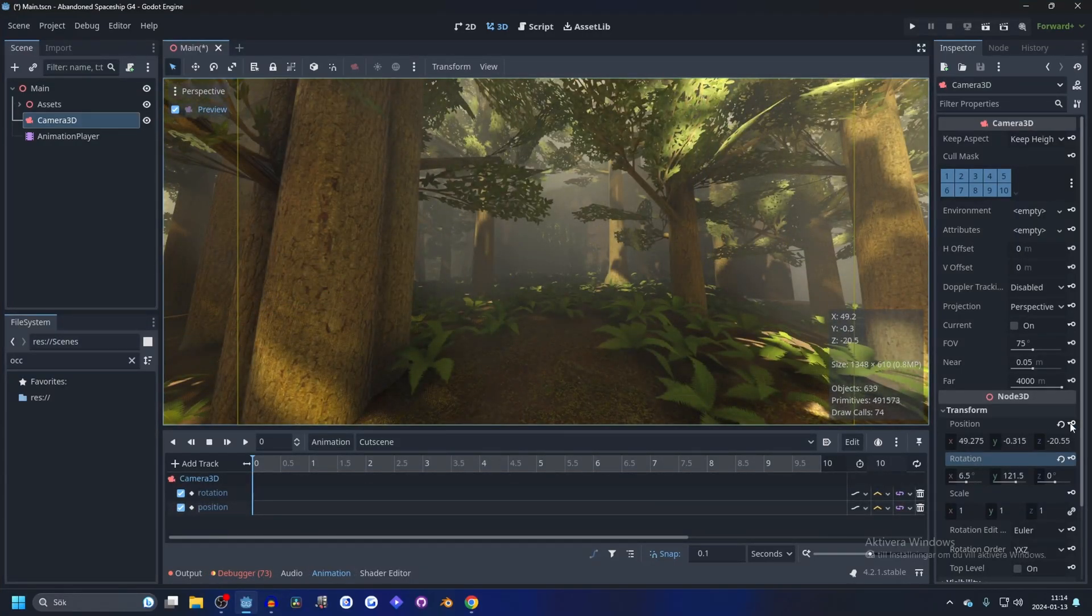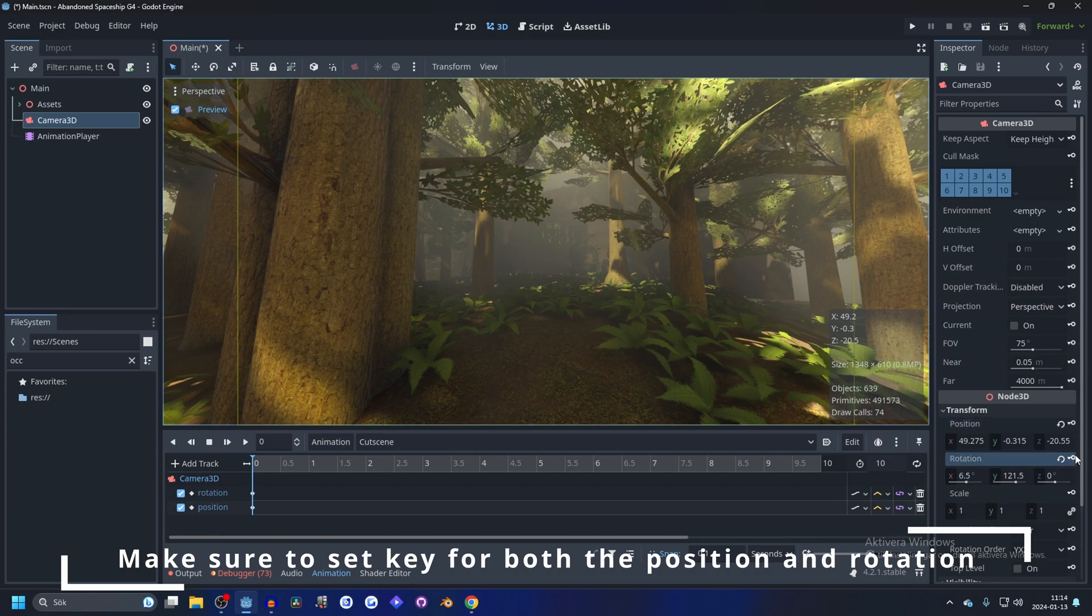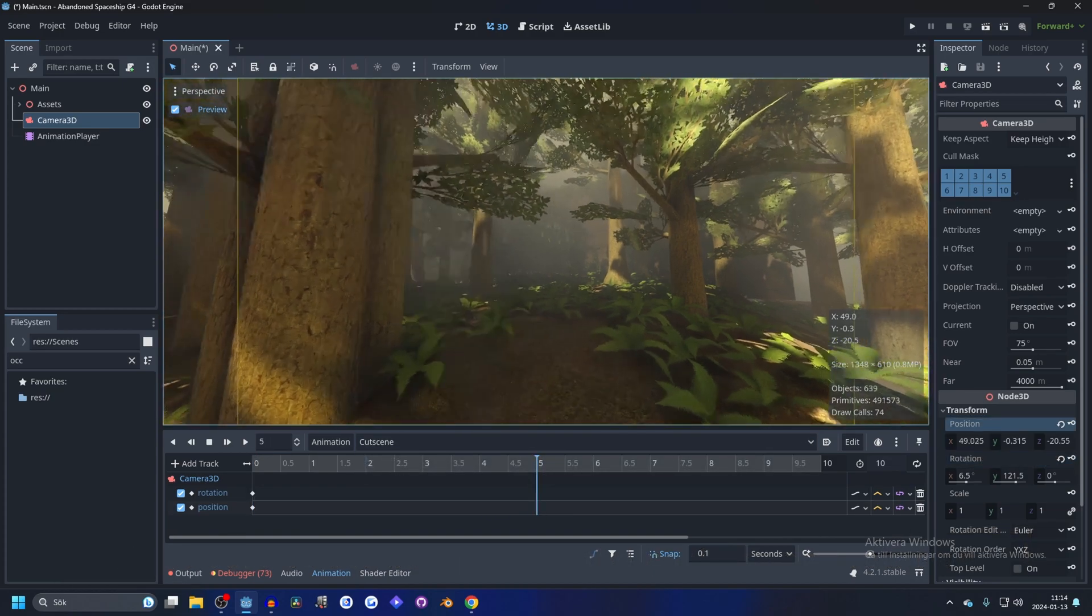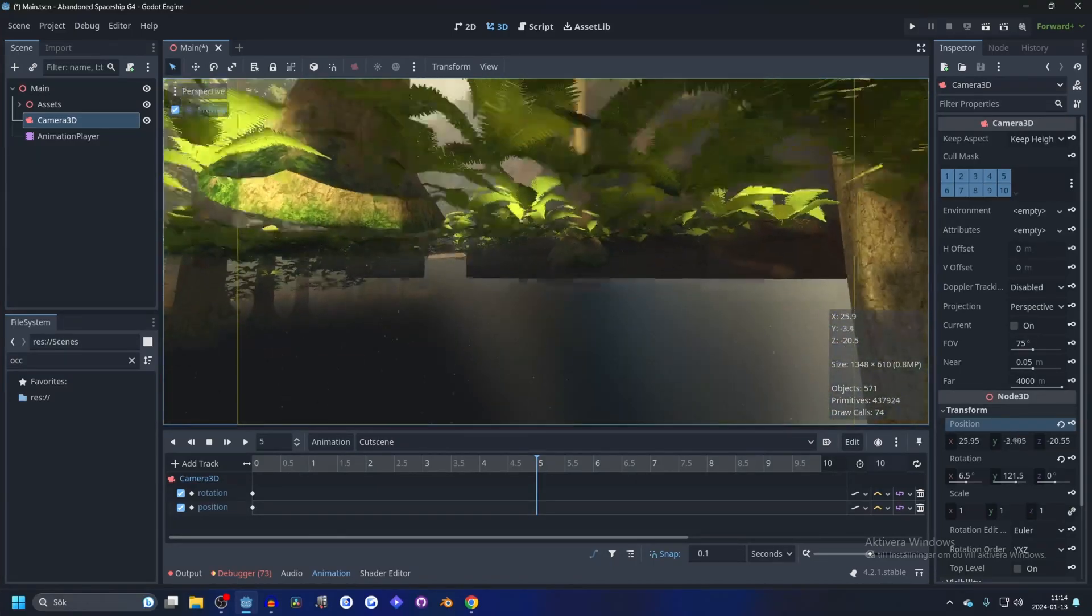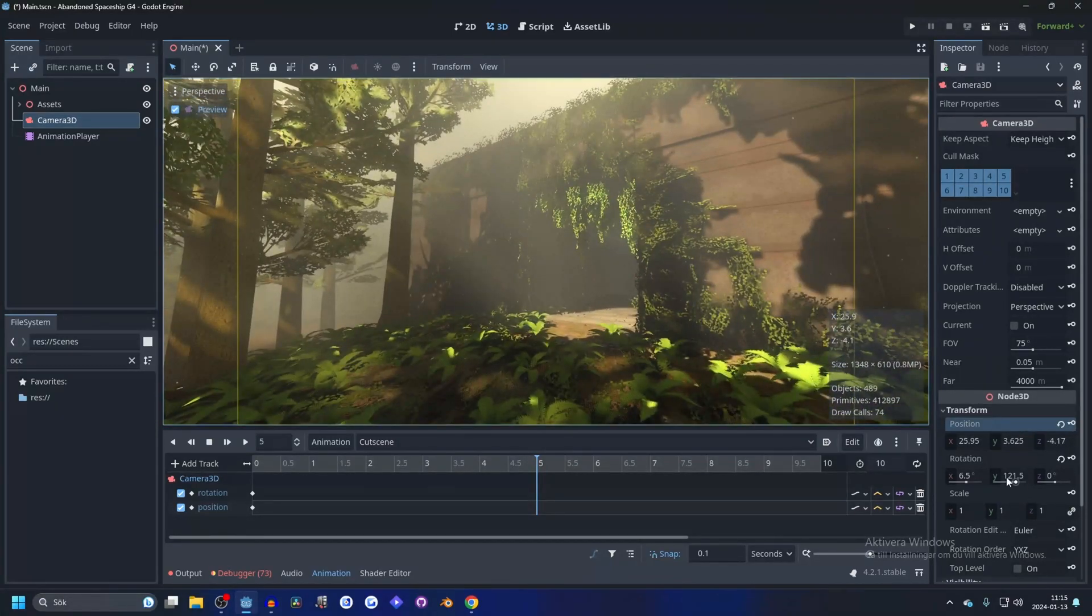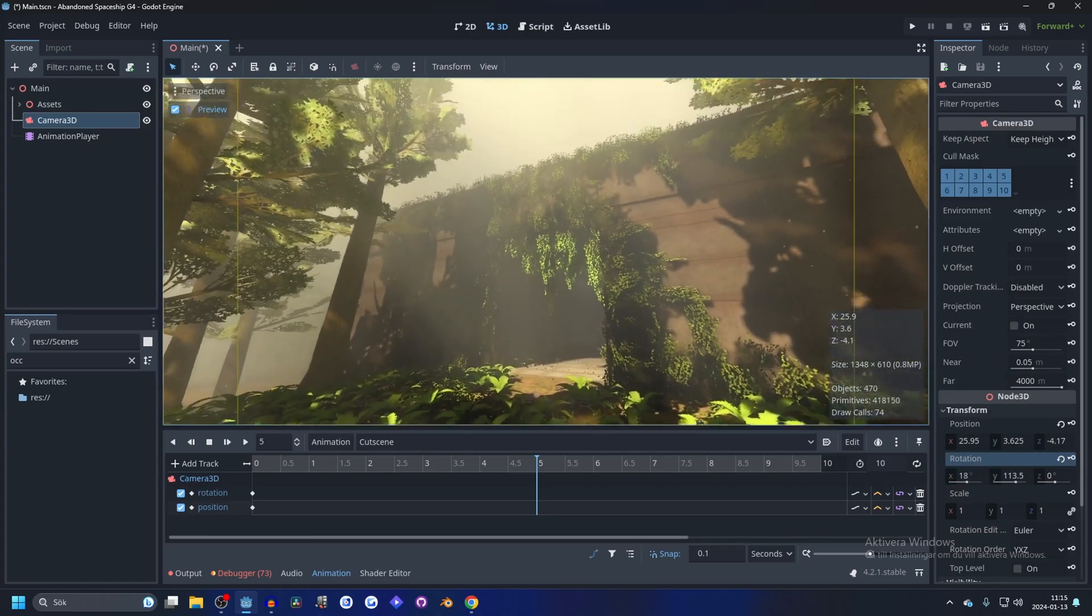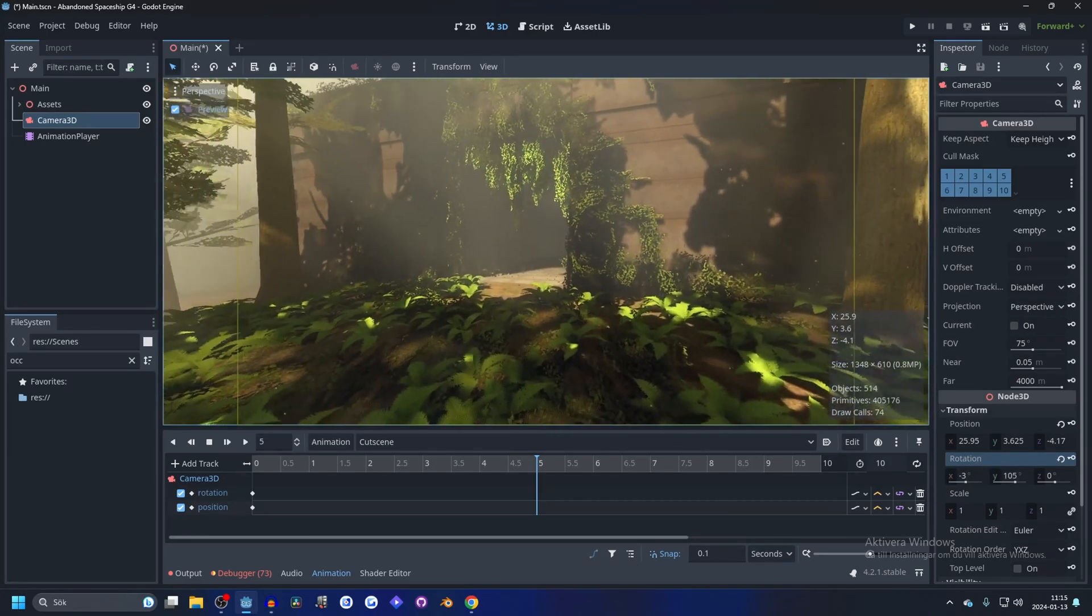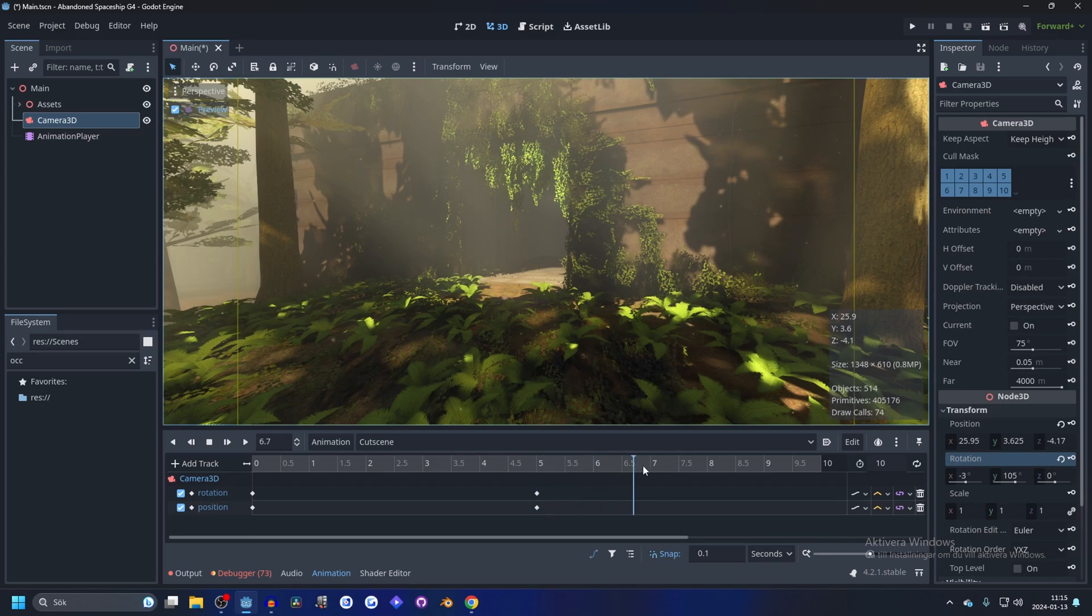We will do that, and now we can set the first keys. So hit this key button and you create a track. Now we can go over to the five-second mark, and now we can move it to our second position. You can create as many positions as you want. I'm going to put my second position over here.